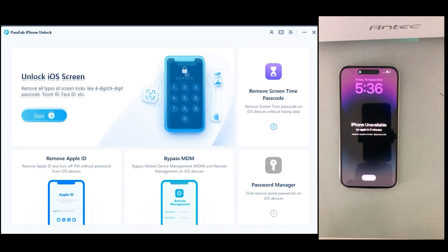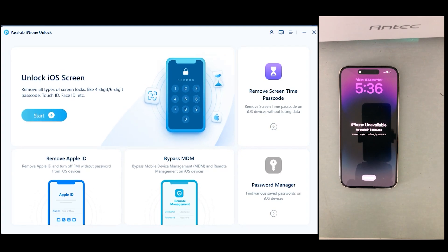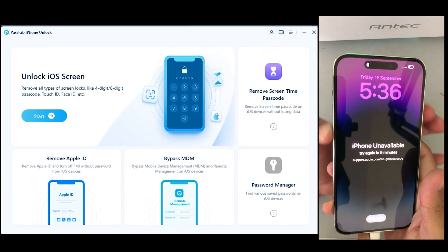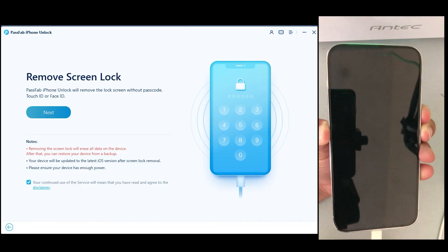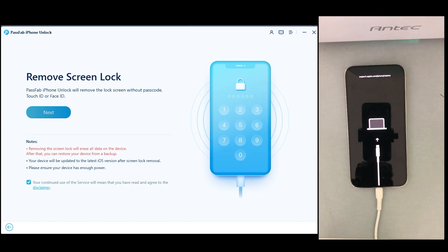You can see we have got many solutions for iPhone or iOS device problems. It's all-in-one — you can use any feature according to the problem you are facing. Now simply click on 'Unlock iOS System.'